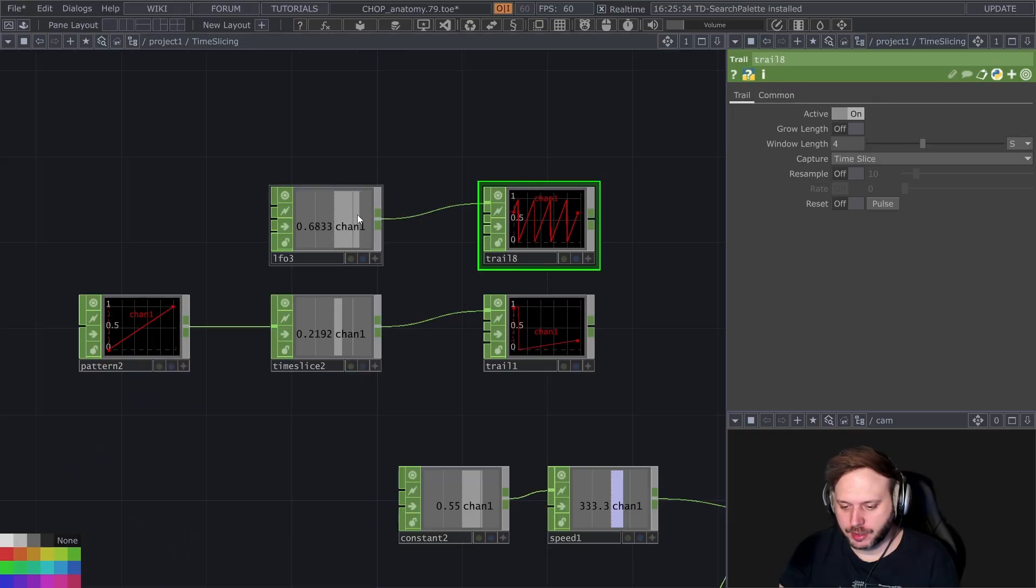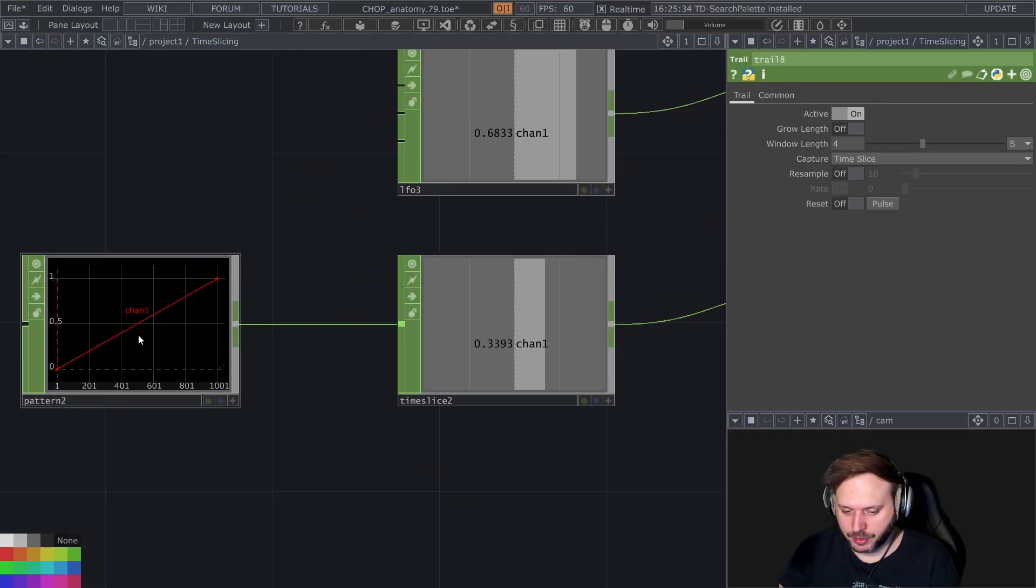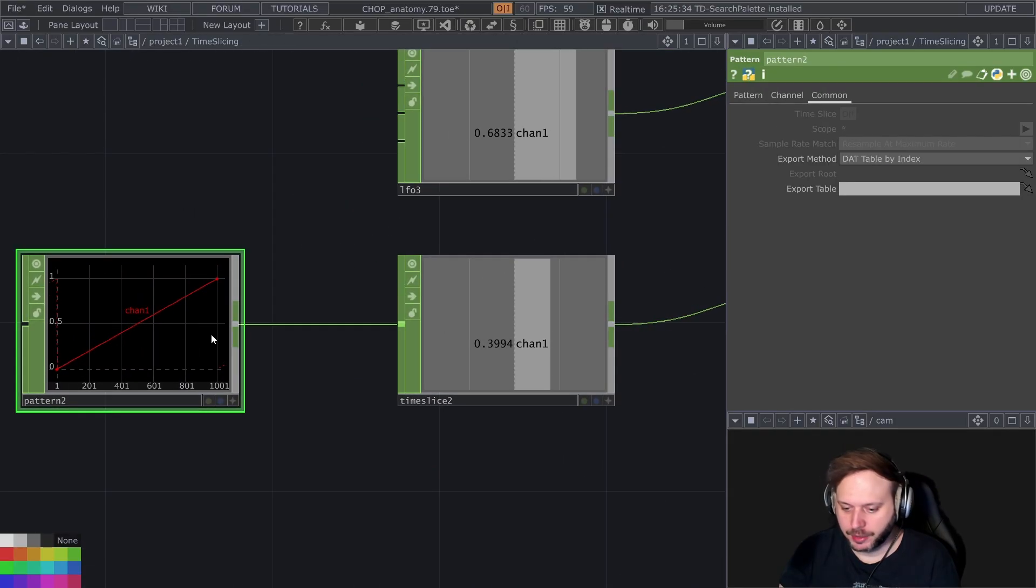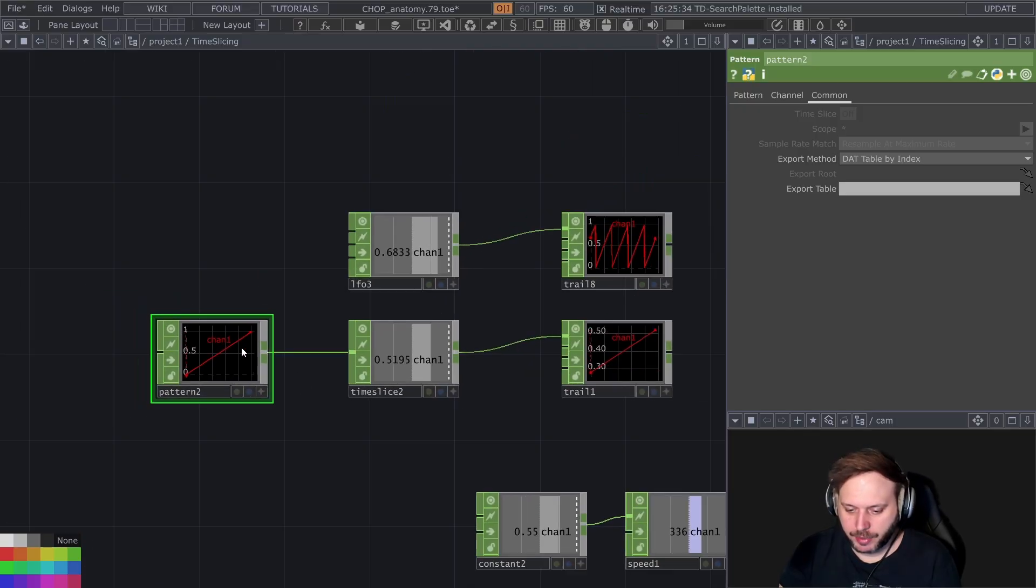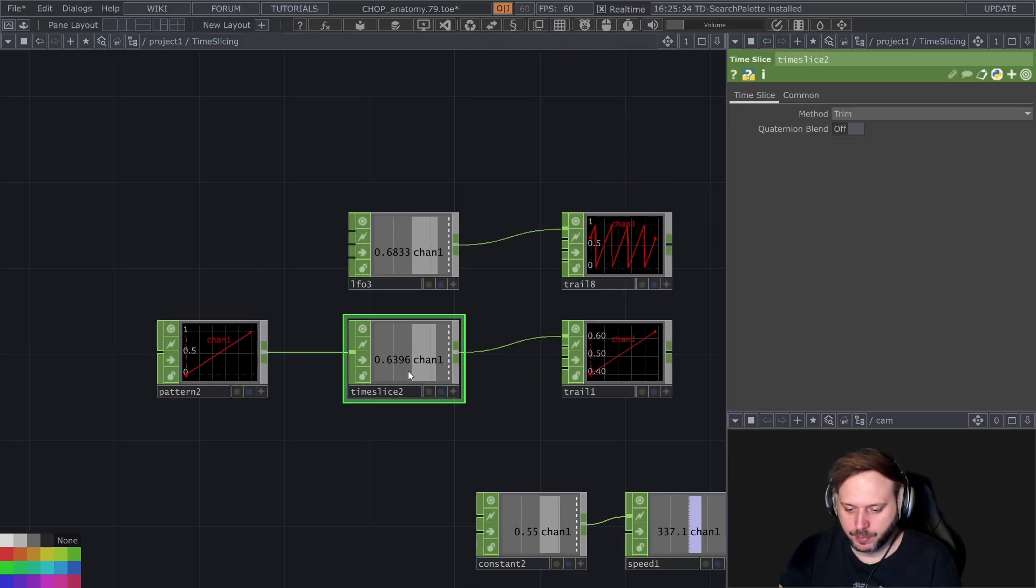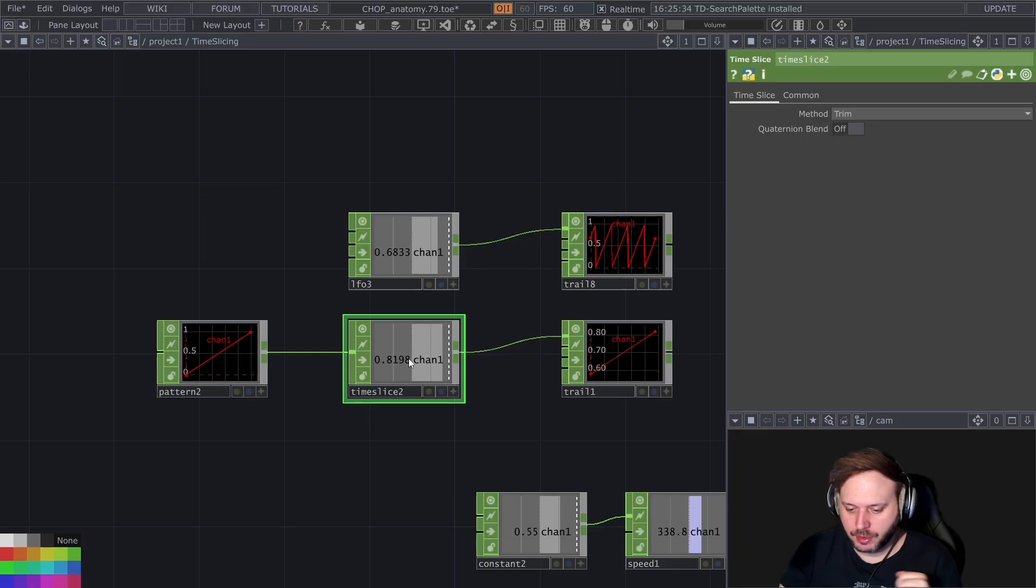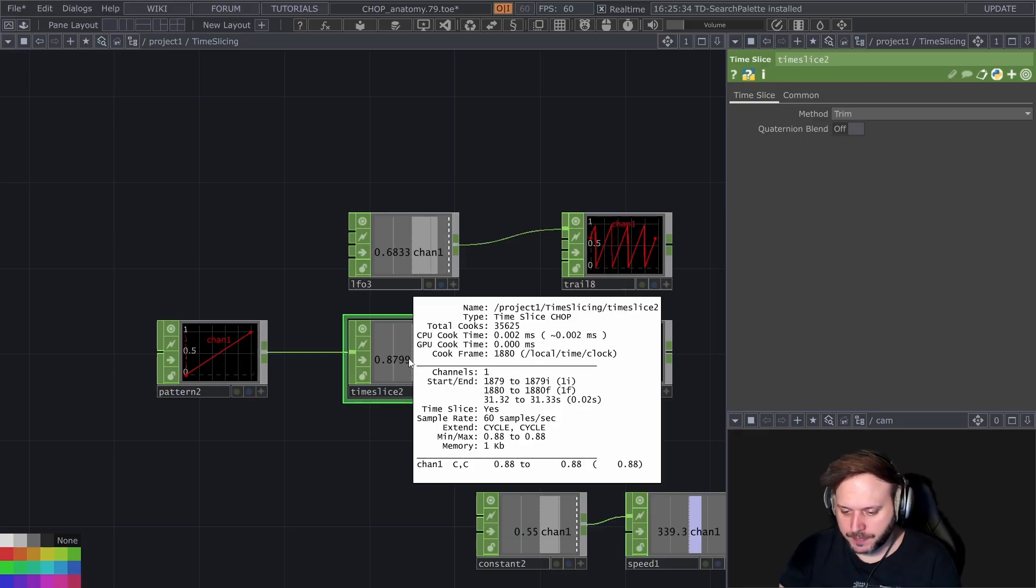So far when we said time slicing we used it in a context where we had an animation channel, multi-sample animation channel and then we wanted to play a single sample of it that you can call a time slice.